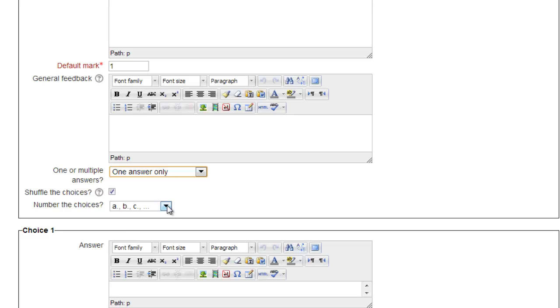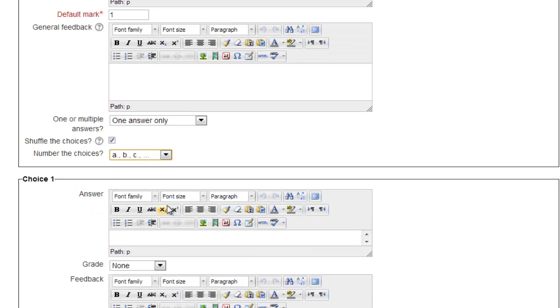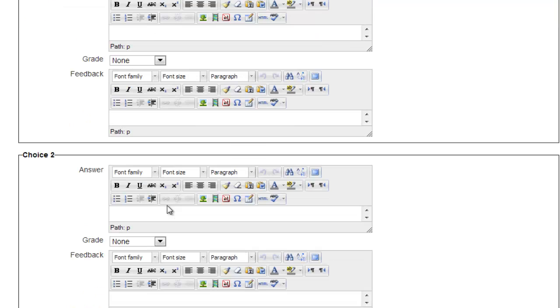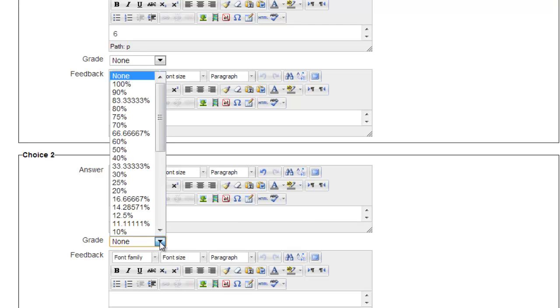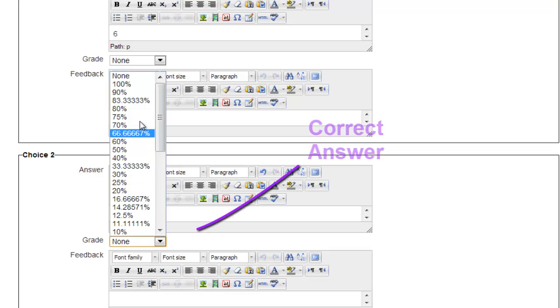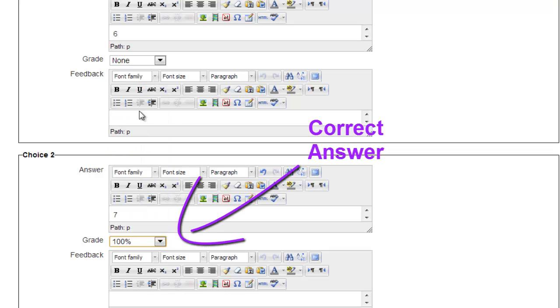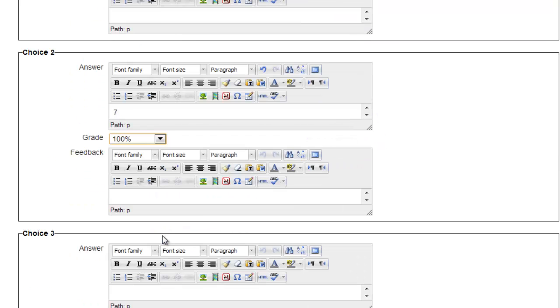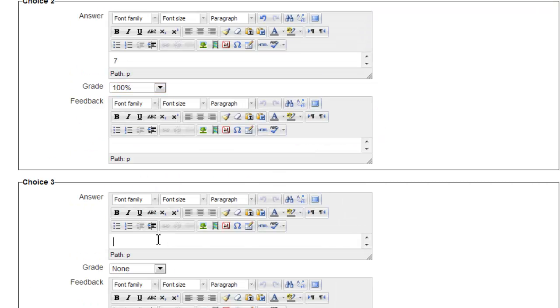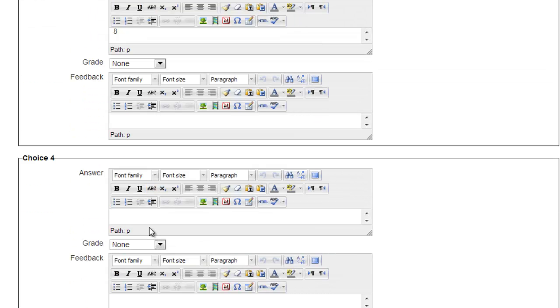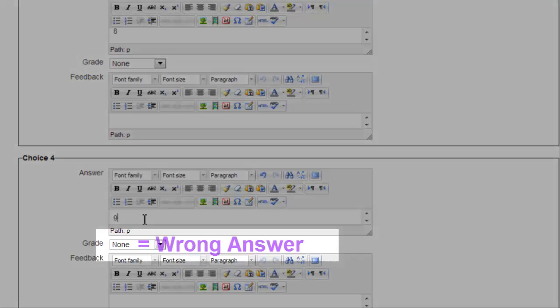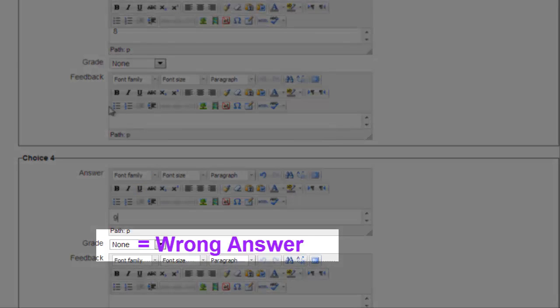And now we move on and enter the potential answers. At least one has to be indicated as the correct answer, 100%, or Moodle will not allow you to save the question. If you have the multiple answer option chosen, you can make more than one worth 100%. You can also give partial credit for an answer if you feel so inclined. Note that, like our true-false question, each potential response has its own feedback area.